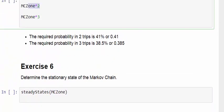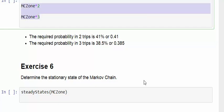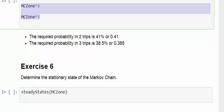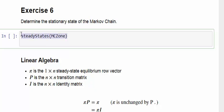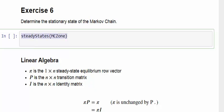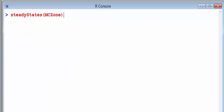The required probability in two trips is 41%. And the required probability in three trips is 0.385. The last part is: determine the stationary state of the Markov chain, the steady states essentially. This is it, steady states. And it just gives you a vector of the steady state probabilities.